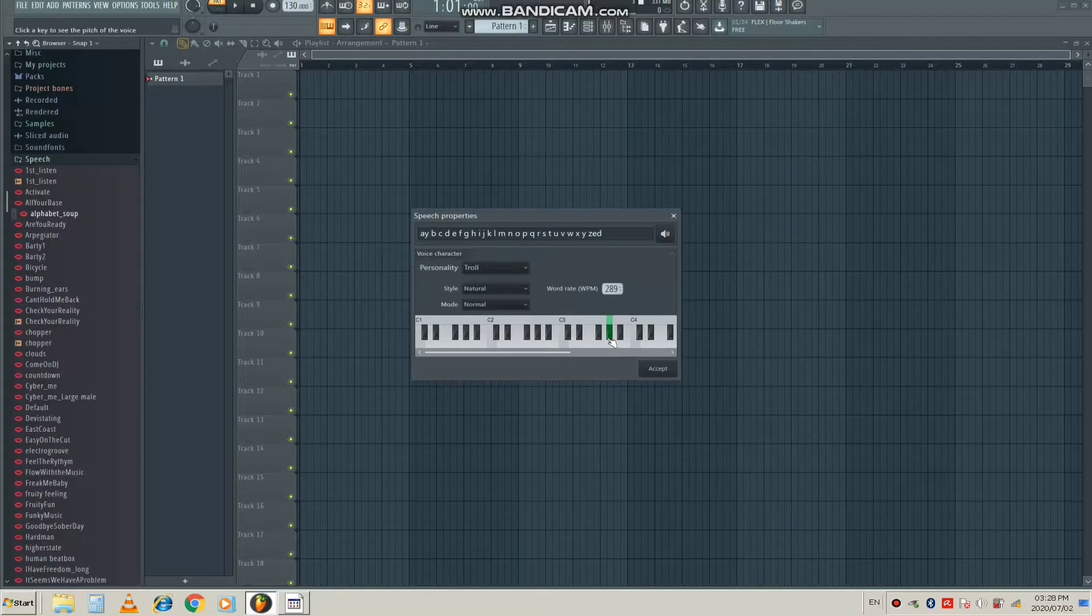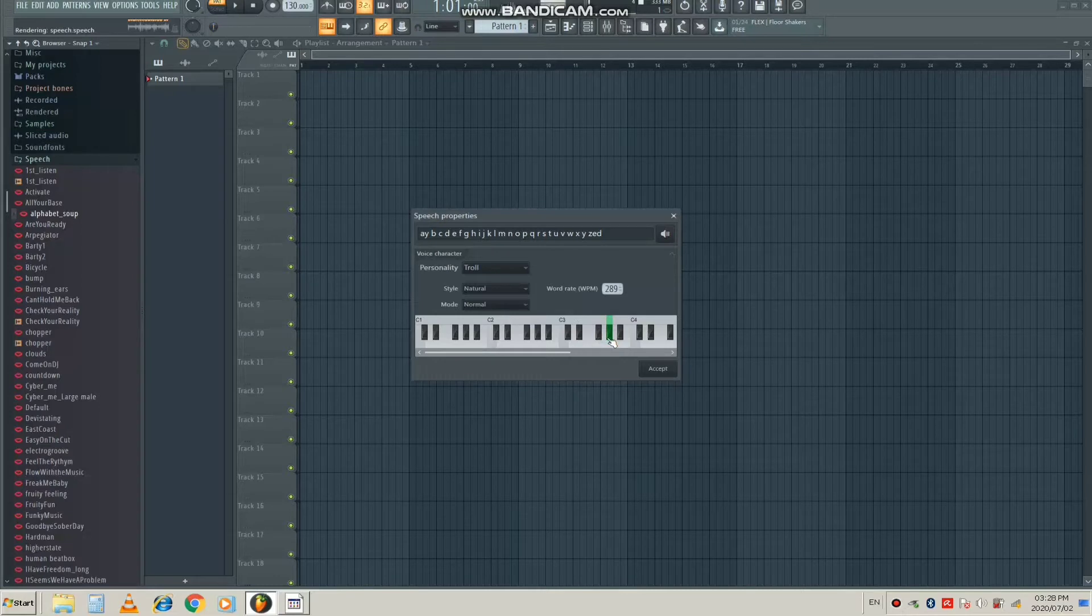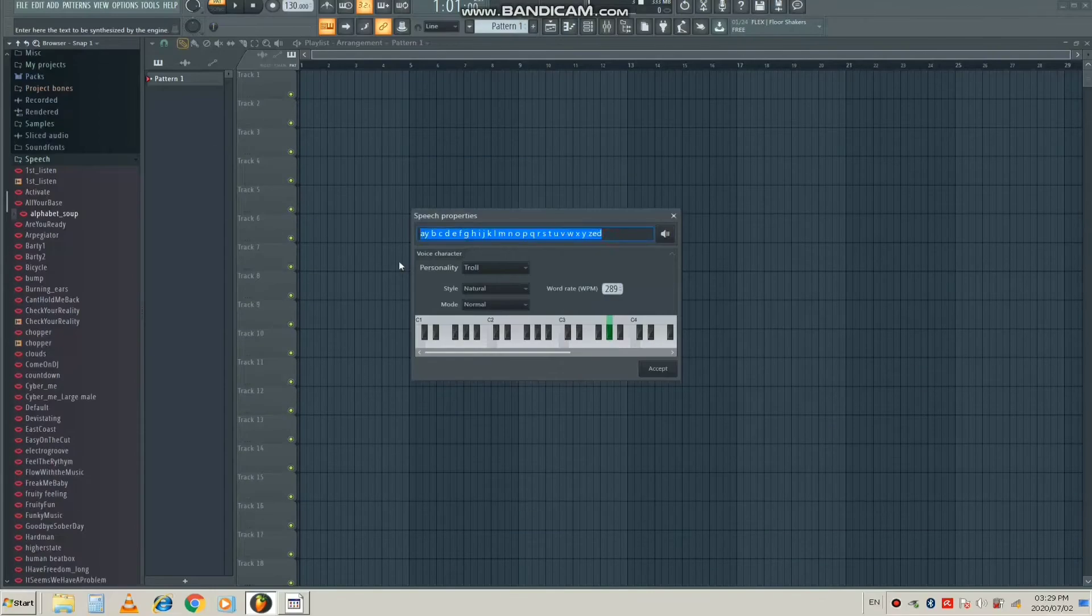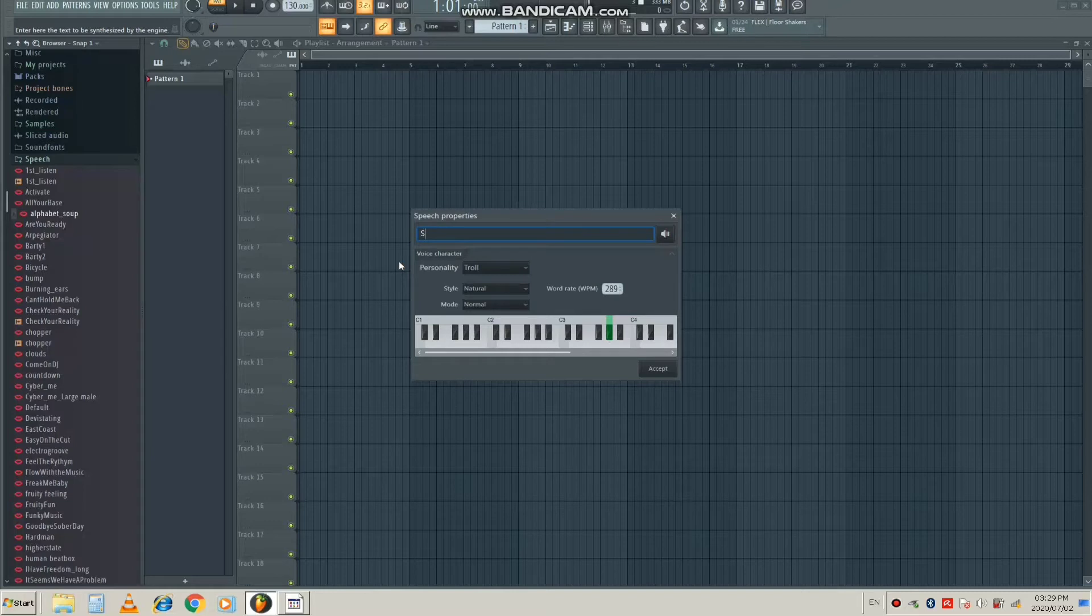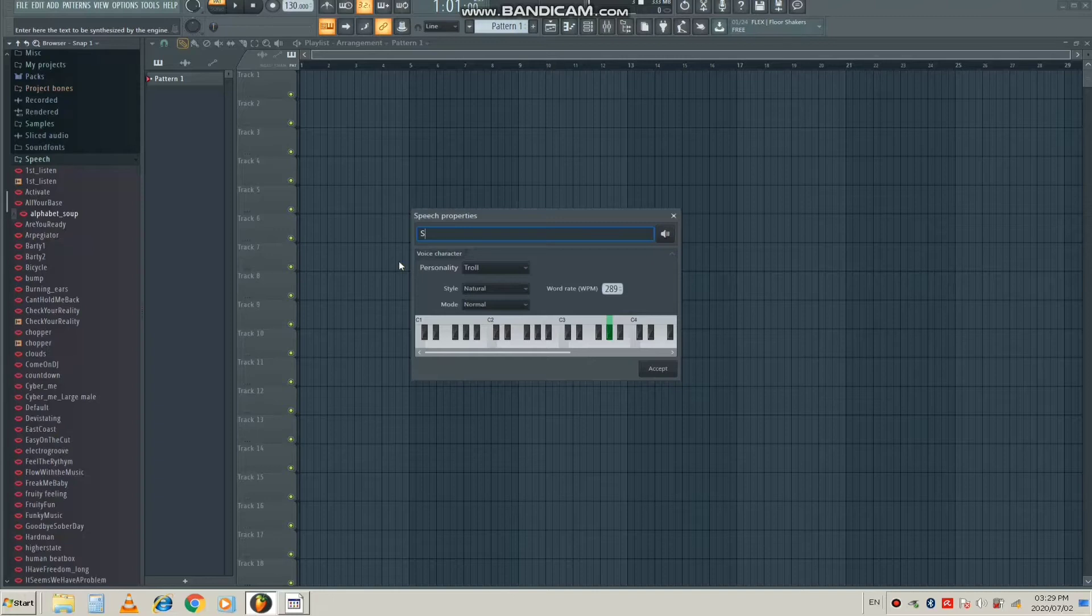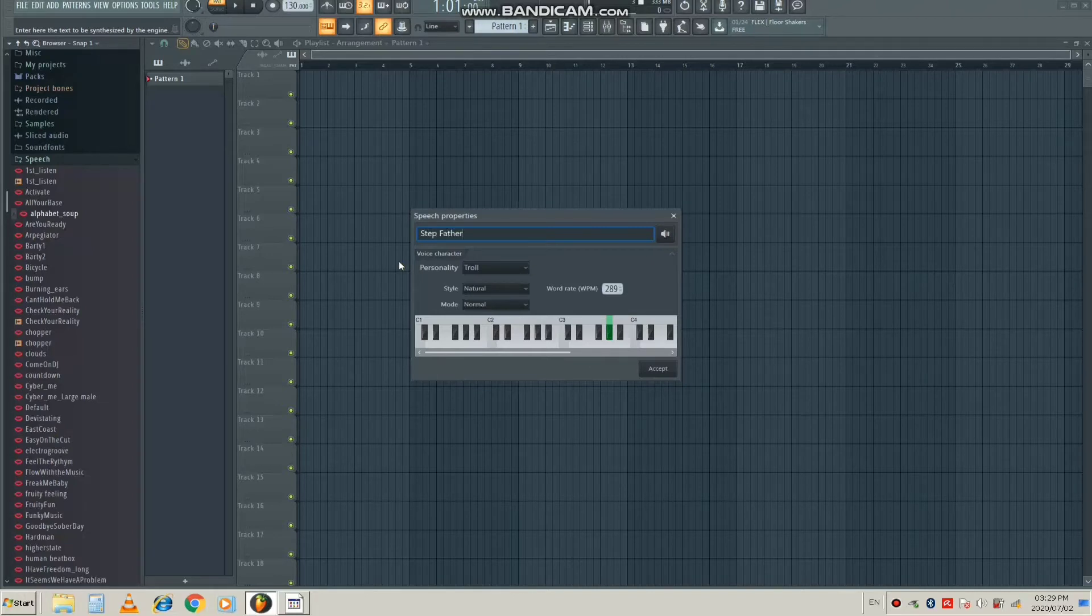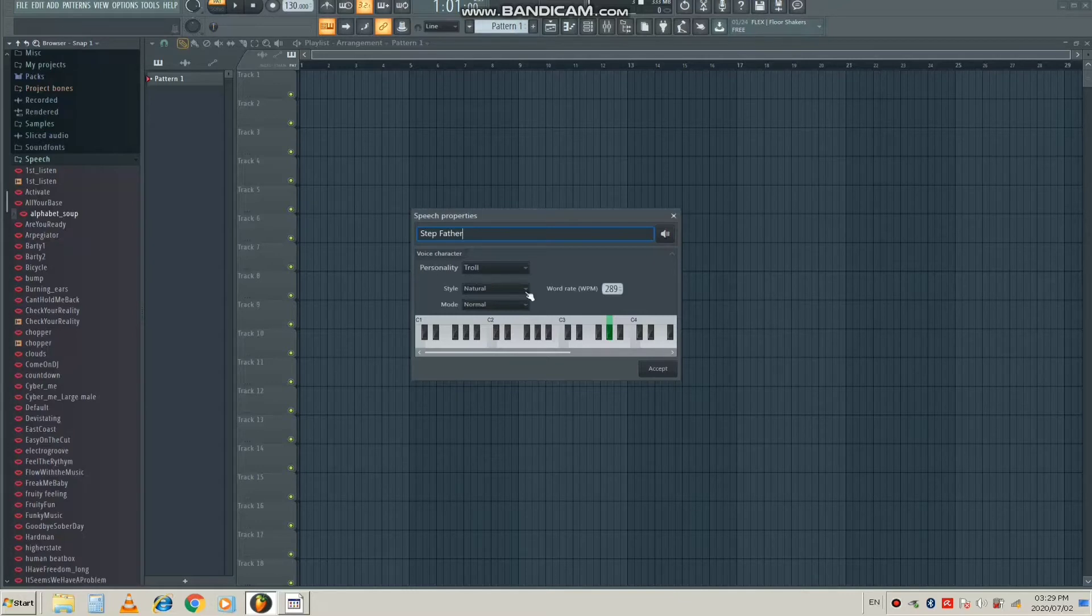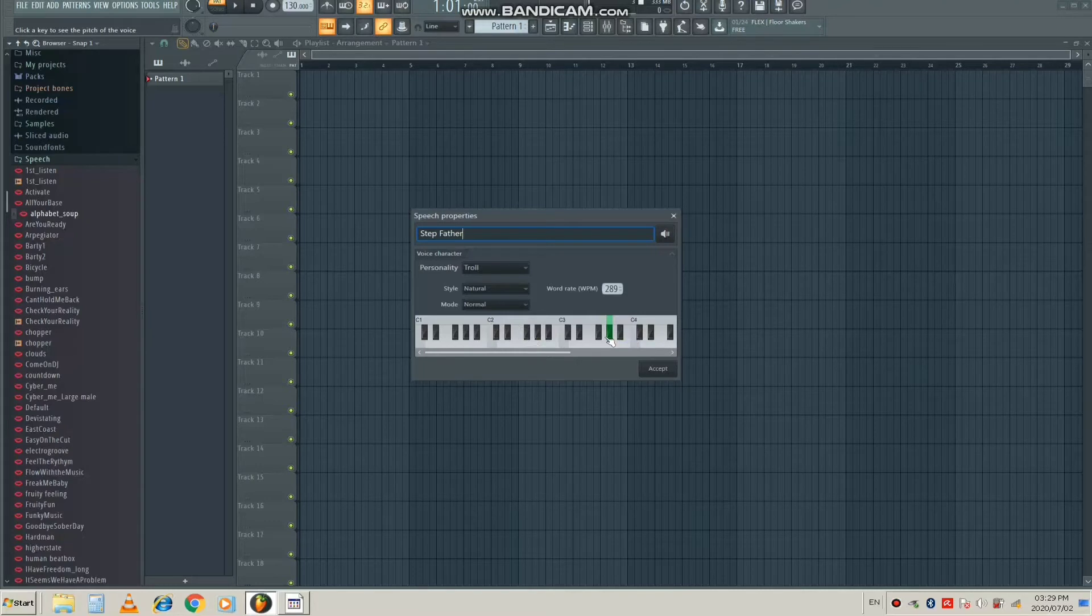The first thing we need to change is what the speech synthesizer is saying. I'm going to remove the ABCDs and put in what I wanted to say. I wanted to say Stepfather because that's the name of my channel, that's the name of my record label. So yes, we're just going to type in Stepfather right here. Once you type in Stepfather, you're just going to come here and choose a key that you want to play it in. Let's try C3.